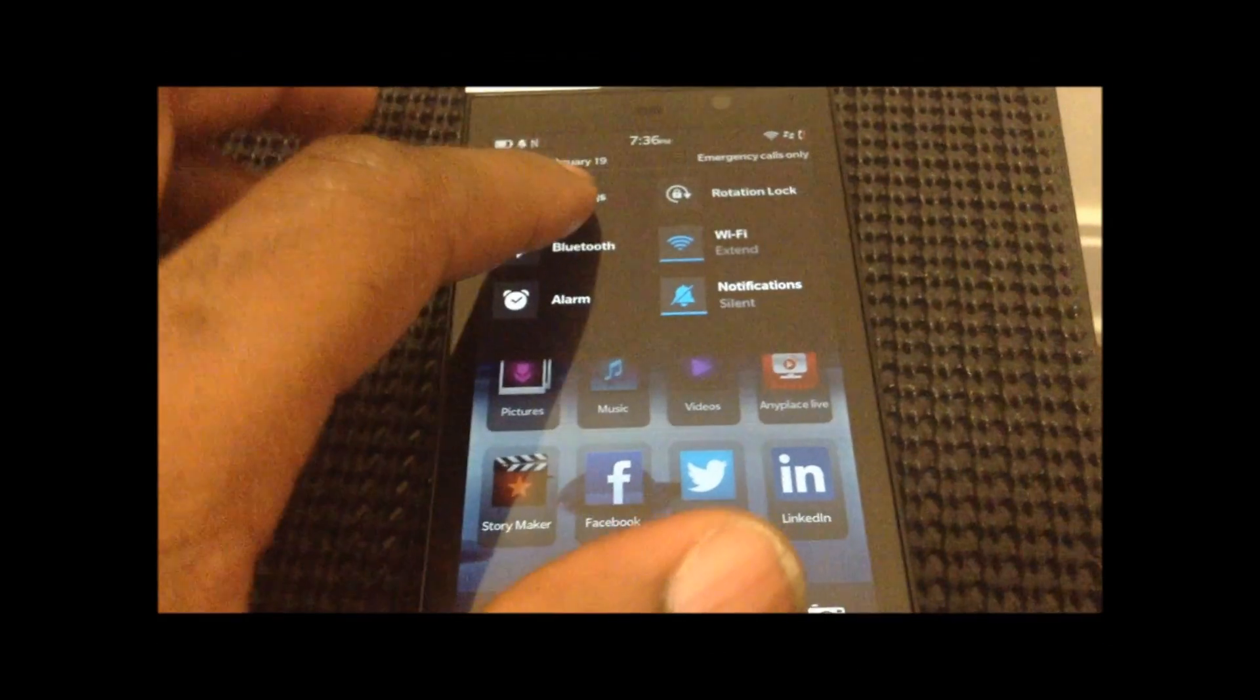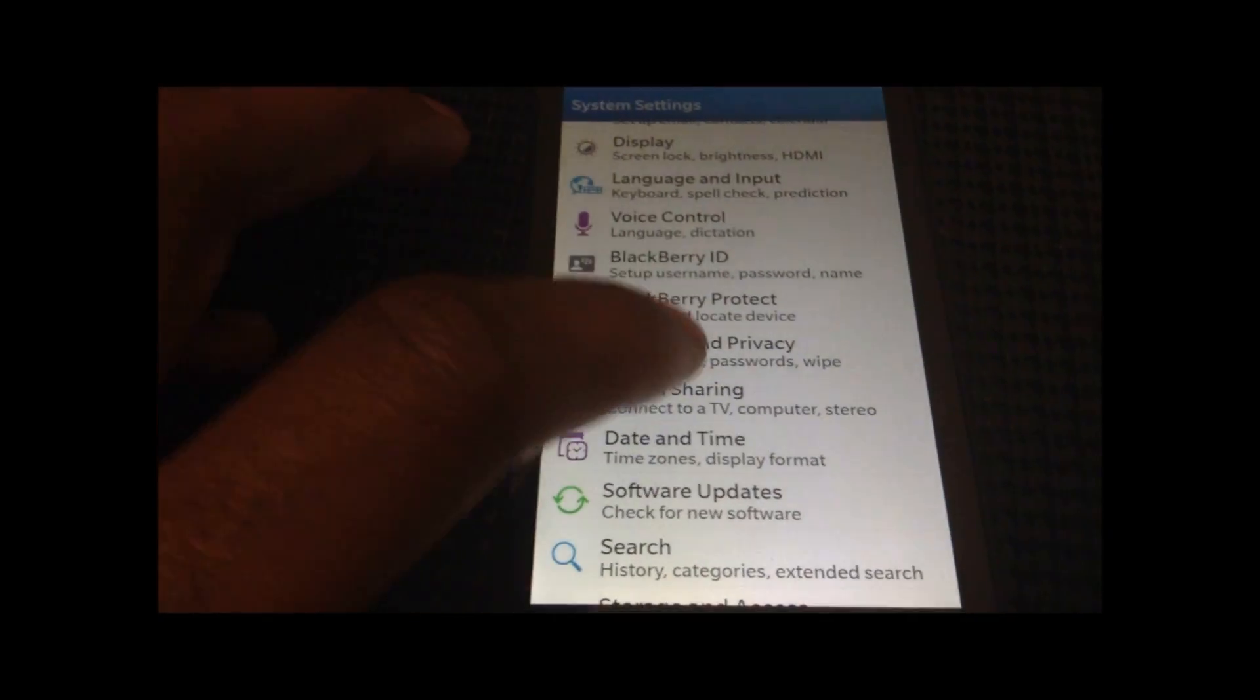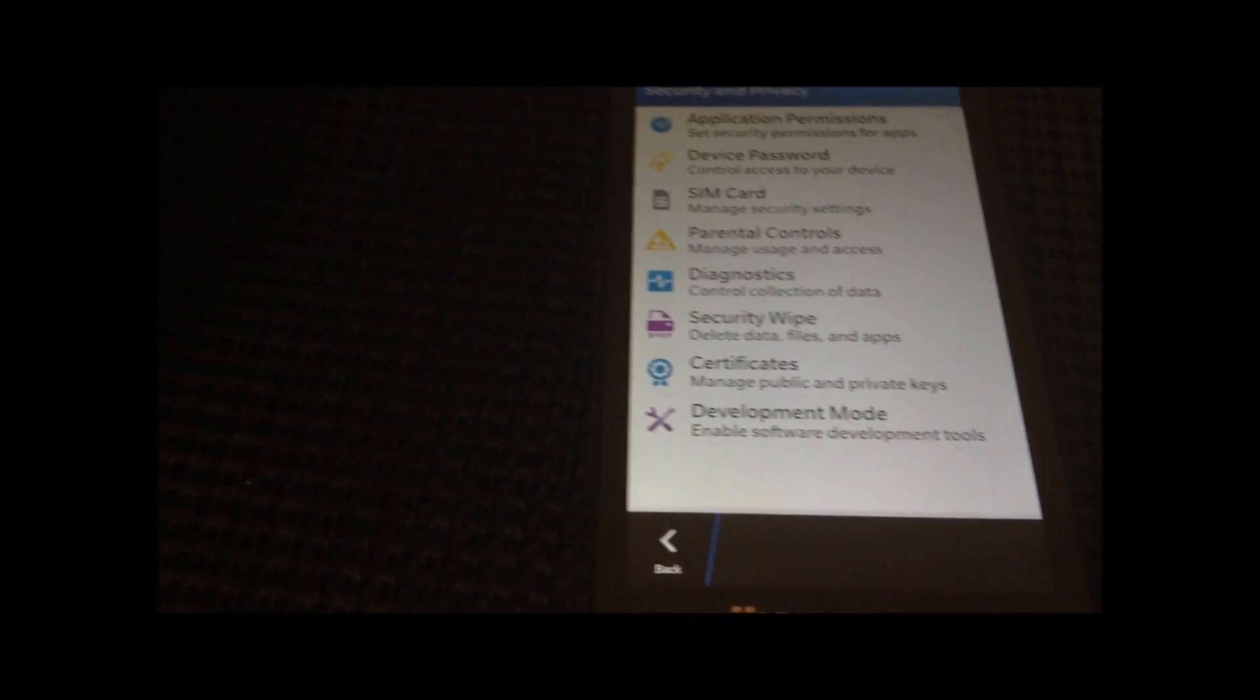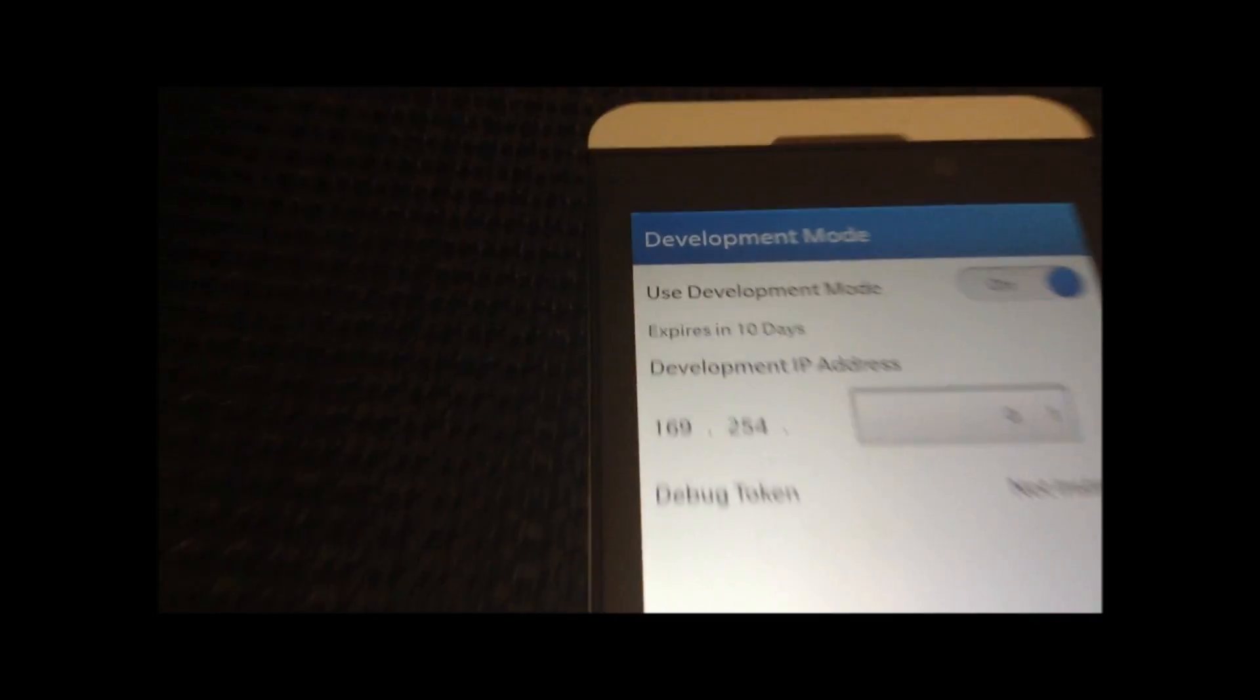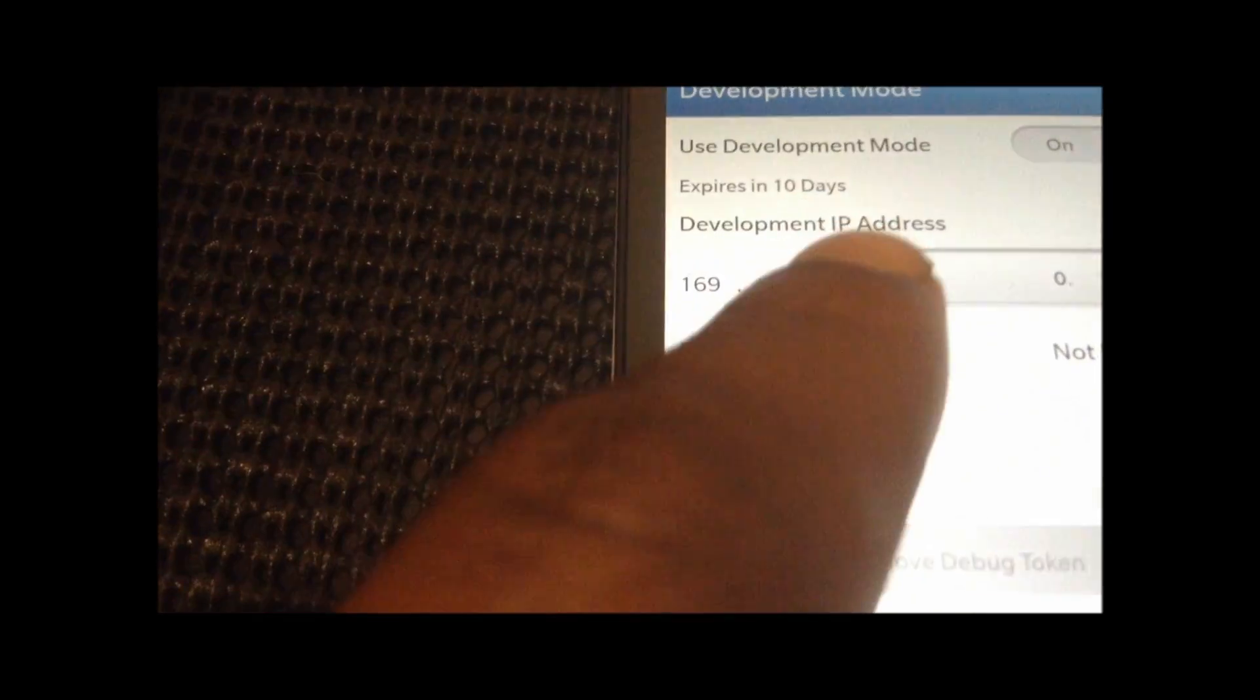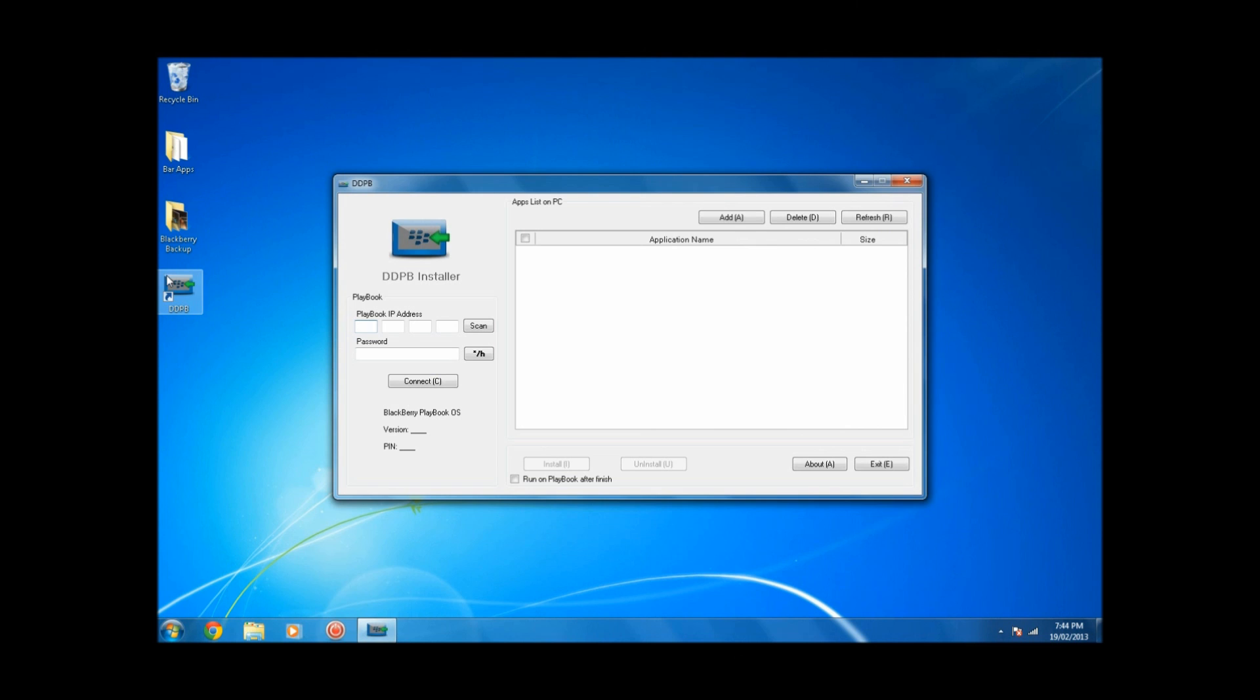Once that's done, go to your BlackBerry, go to Settings, go down to Security and Privacy, click on Development Mode, and make sure Development Mode is turned on. And you're also going to want to make note of what the development IP address is.